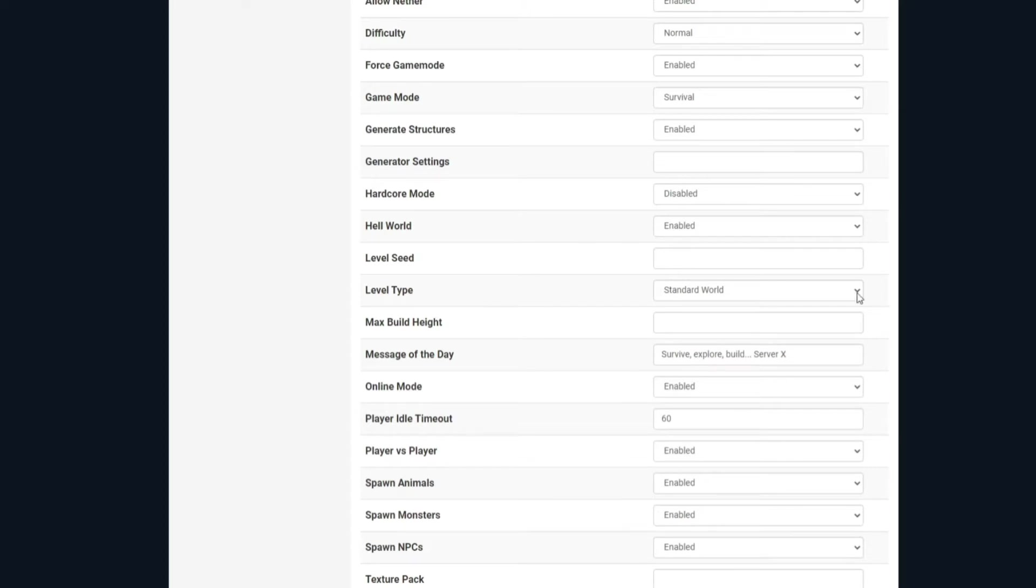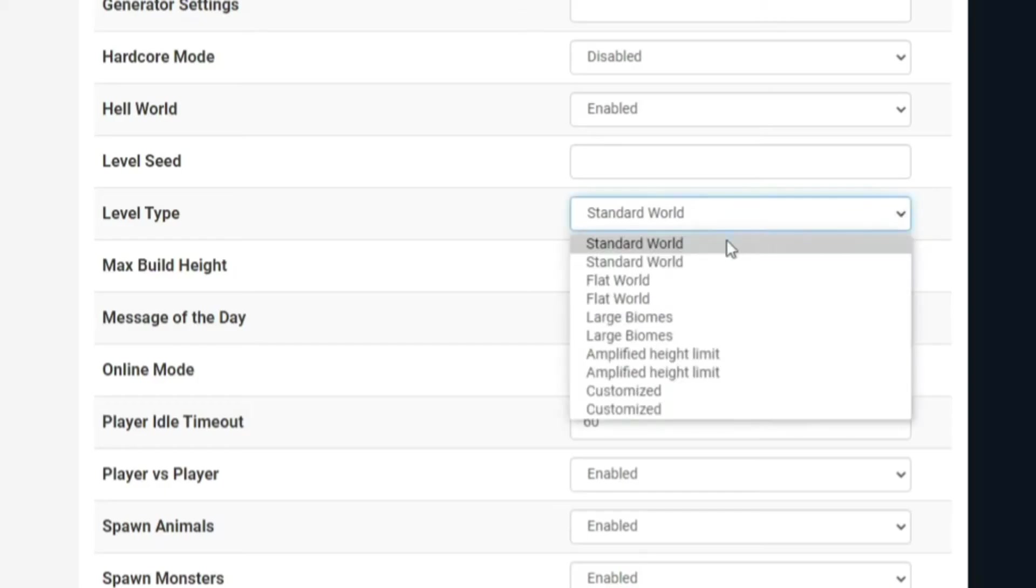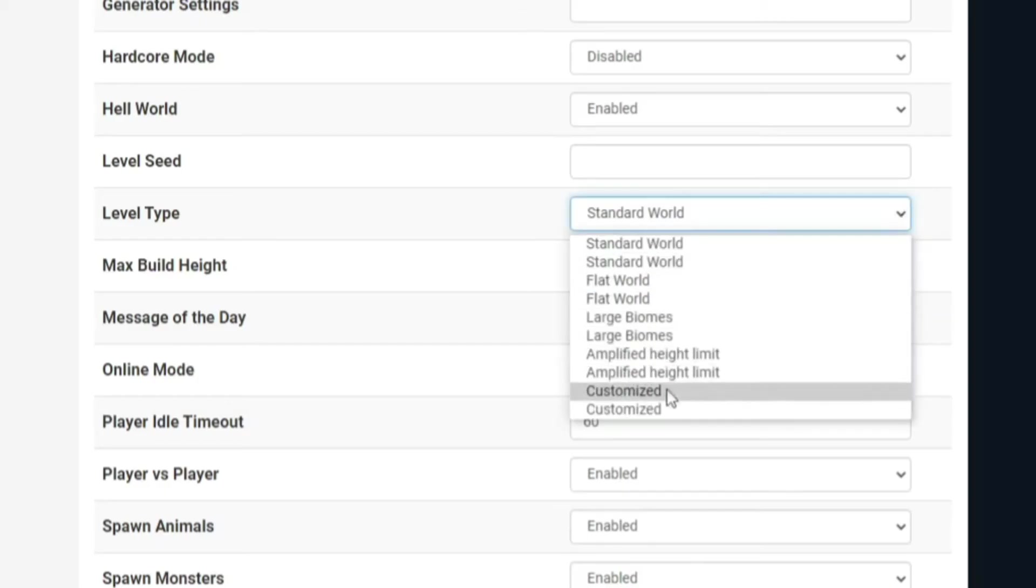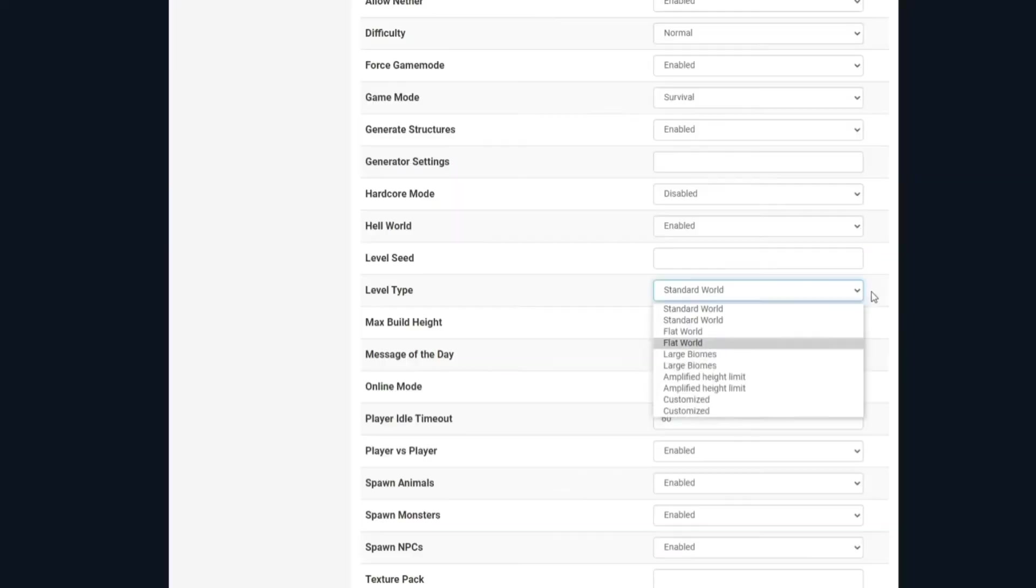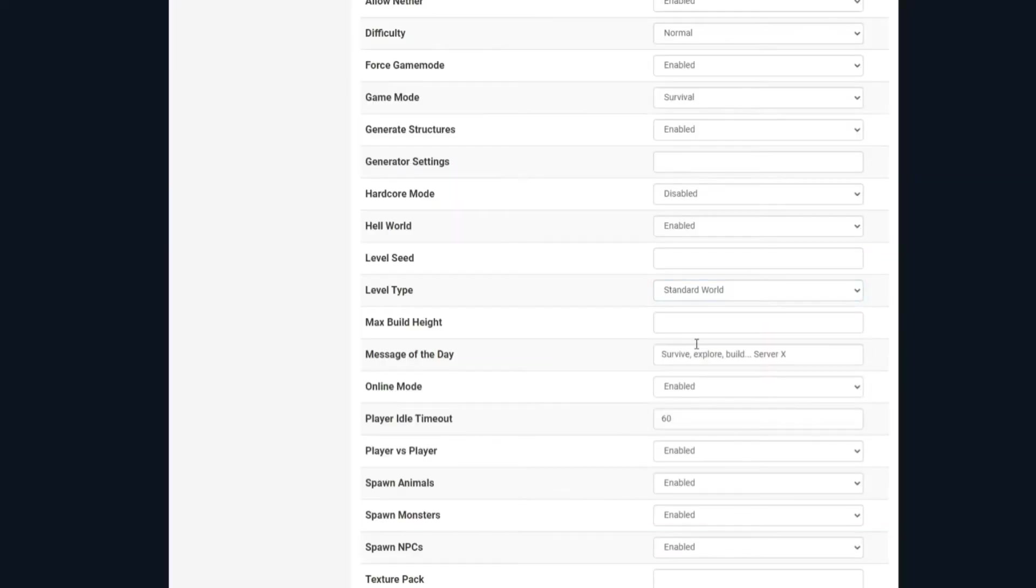Level type, this is where you're going to choose what level or world you want it to generate. So you can choose from a standard world, flat world, large biomes, amplified height limit, or you can, of course, customize it.